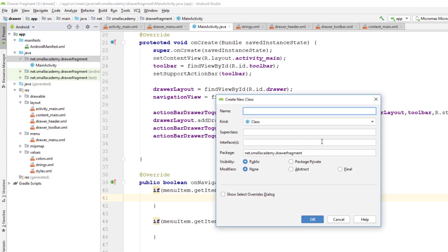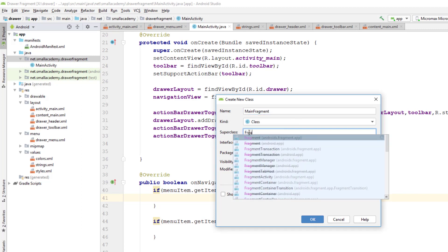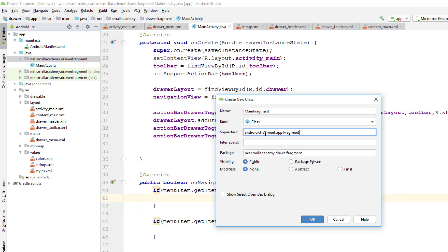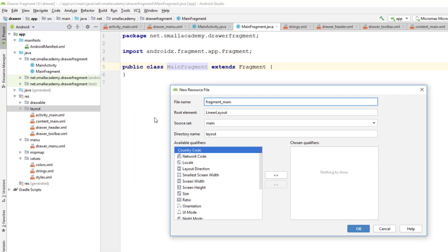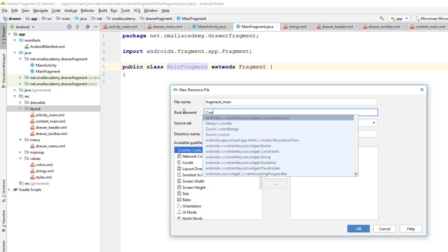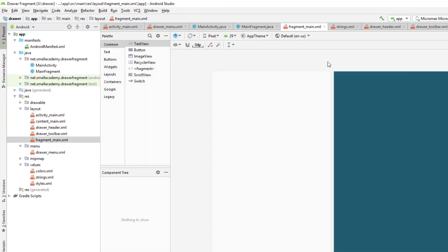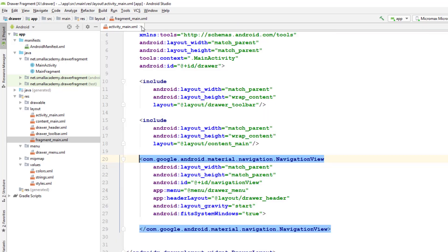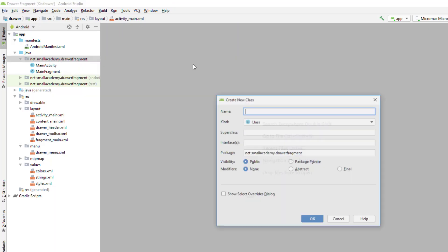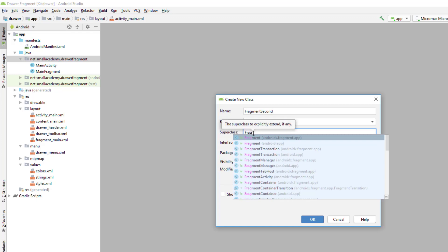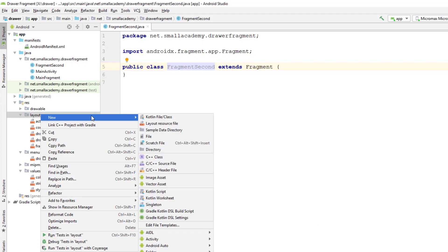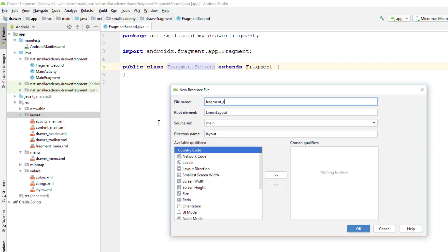We create a fragment class that extends Fragment from AndroidX. We also need a layout file for this fragment, which we name with a constant layout. Then we close this and create one more fragment class similarly, extending Fragment and clicking OK. For this second fragment, we also create a layout file and use a constant layout.